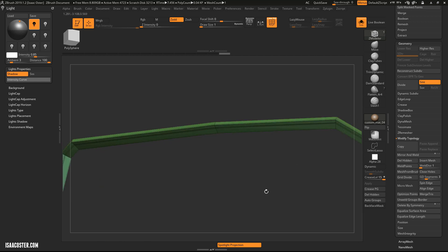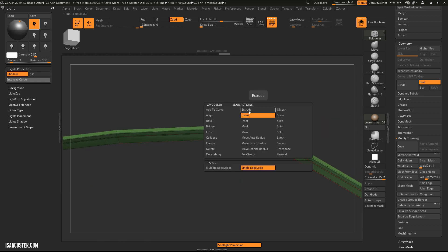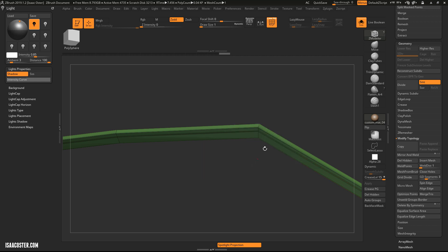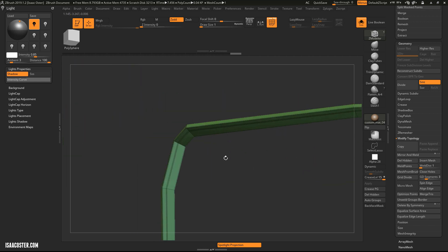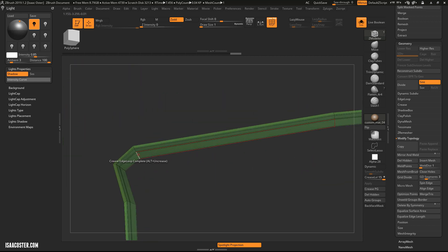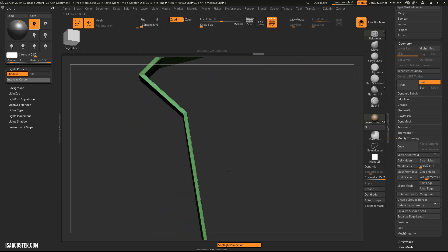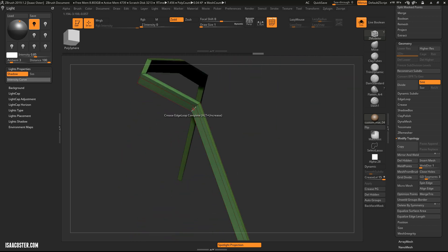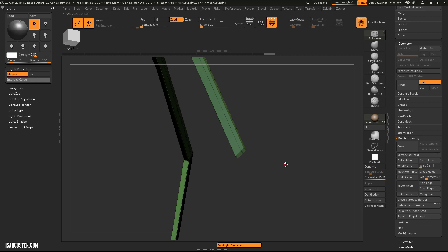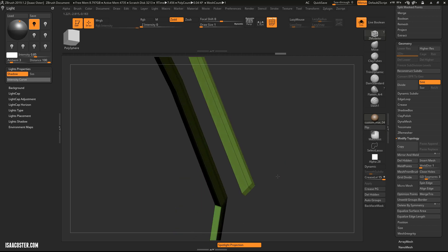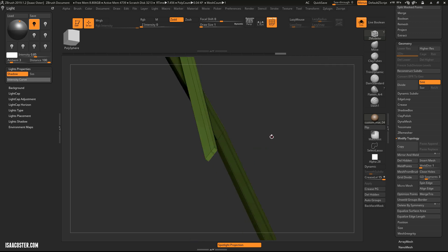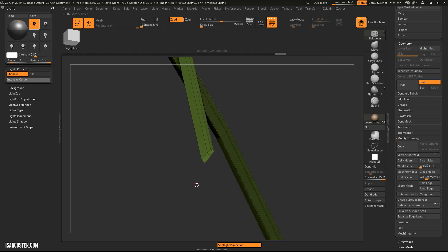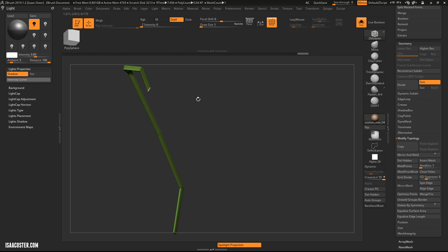And now what I want to do is add some creasing. So we'll go to our crease Edge Loop Complete. I definitely want to crease that edge. And these edges here. Probably this one. And then I'm going to tap Ctrl W to put everything in one polygroup. And with the Zmodeler selected, if I hold Alt and click those faces, I can put these guys on their own little polygroups.